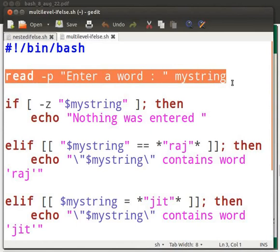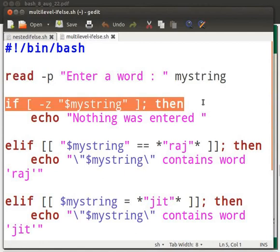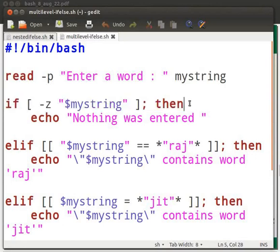MyString is a variable which stores the words input by user during execution. The if condition checks whether input string is null. Hyphen z checks whether length of string is zero. Type man-test on terminal and explore various string comparison.